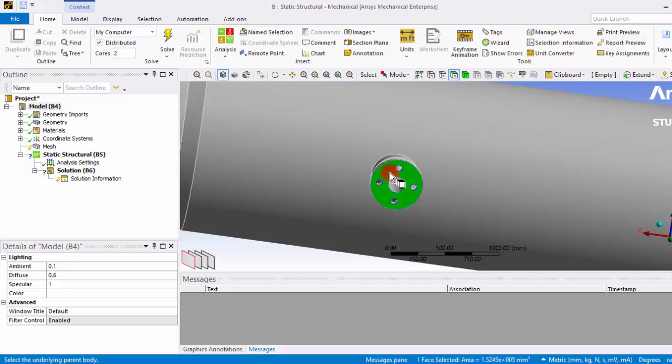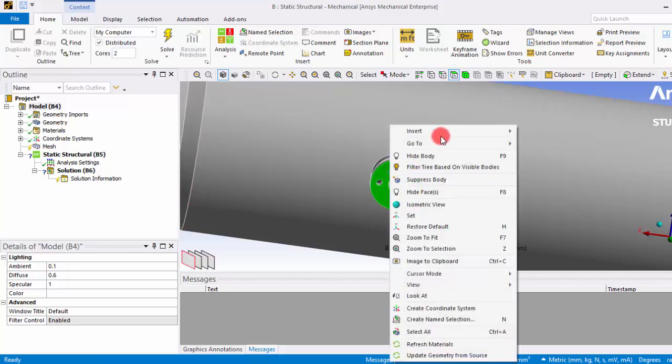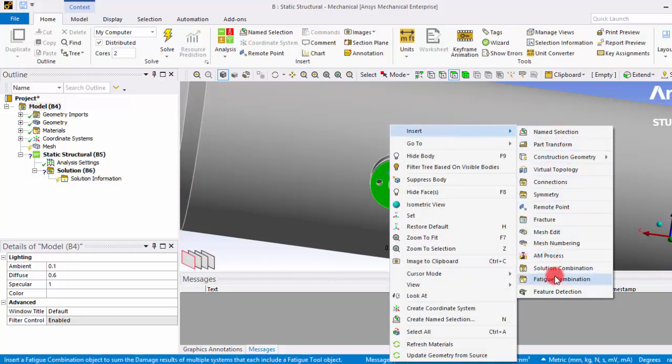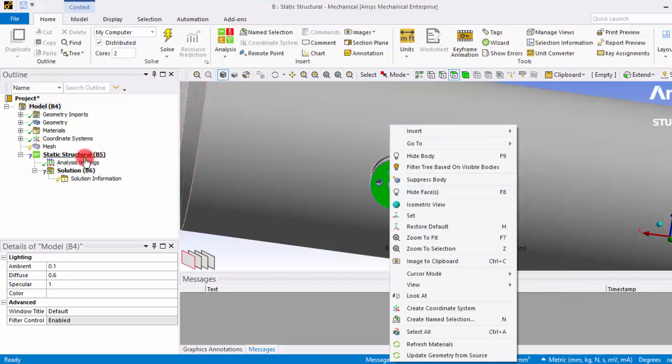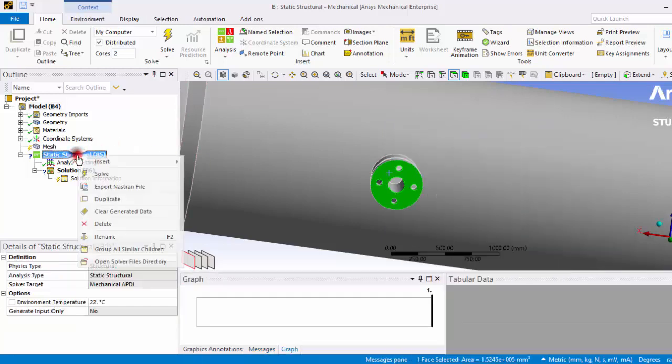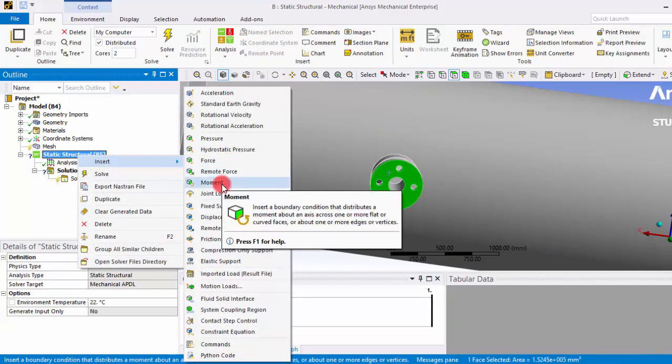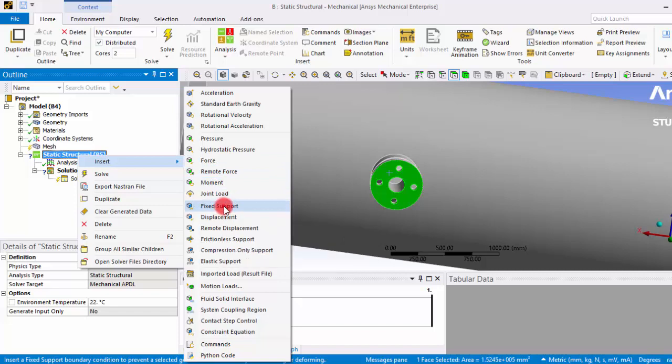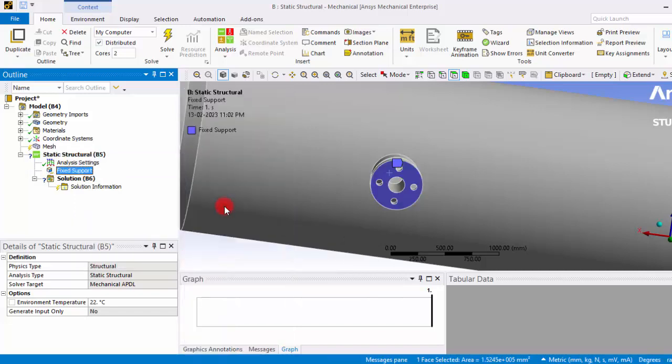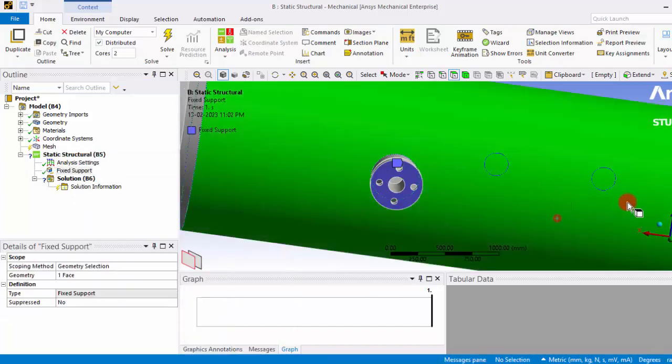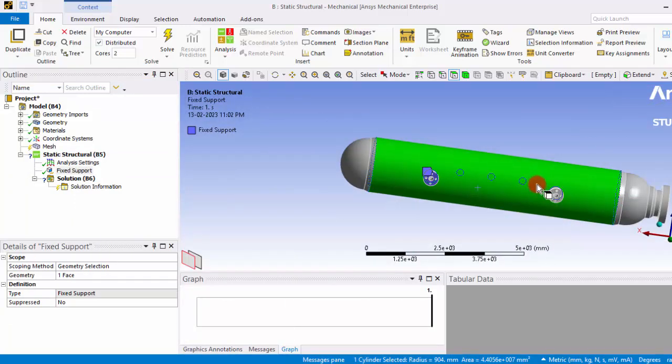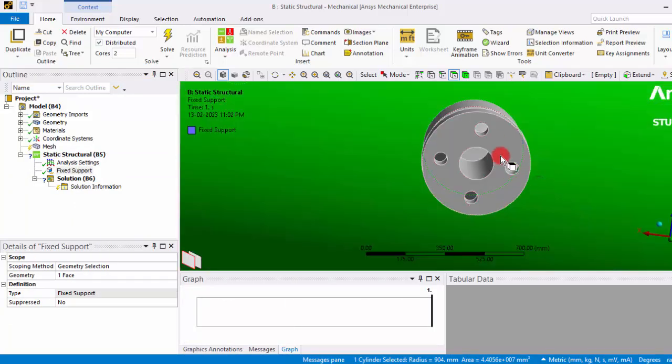So right-click the surface and insert, go to static structural and insert a fixed support. Similarly give a fixed support here also.